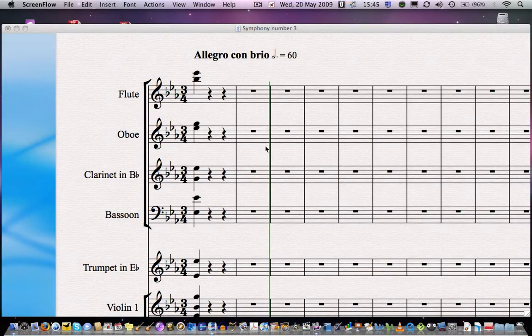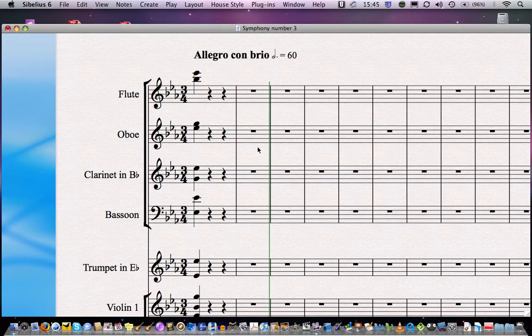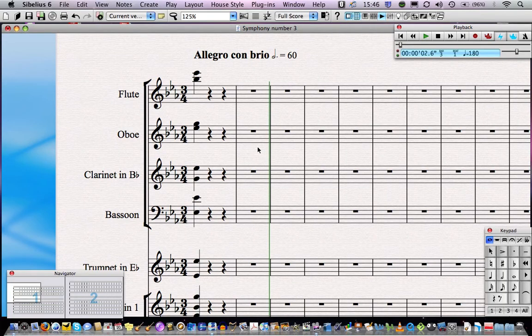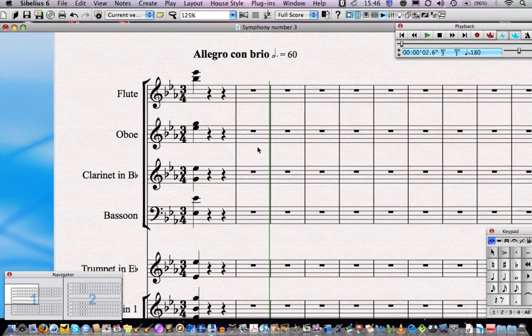In this lesson we're going to learn how to make multiple selections, how to add articulation marks to notes, and how to repeat material that we've already put in. We're going to start off by highlighting this chord in all parts because we want to add that staccato mark to every single note on the chord.